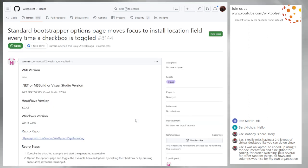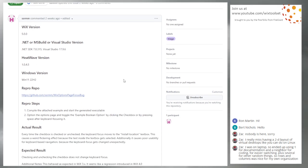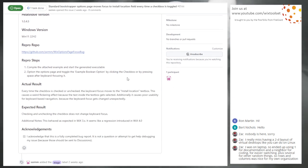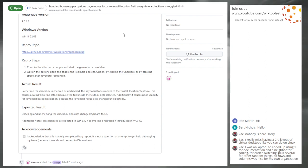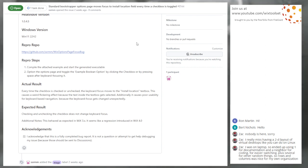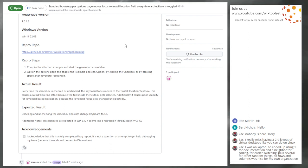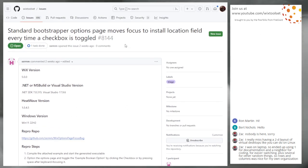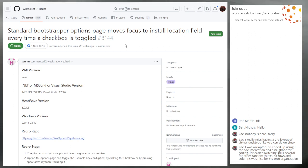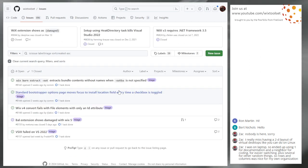8144: Standard bootstrapper options page moves focus to install location field every time a checkbox is toggled. It seems to be a change in the theme util that I can't explain. I'm mildly interested in fixing this, but it's up to you unless someone else wants to jump on it first. It's focus in native code — I'll pass for now. I want to focus on native code. I'm already focused on native code. All right, I was going to take it. He's gonna look at it.